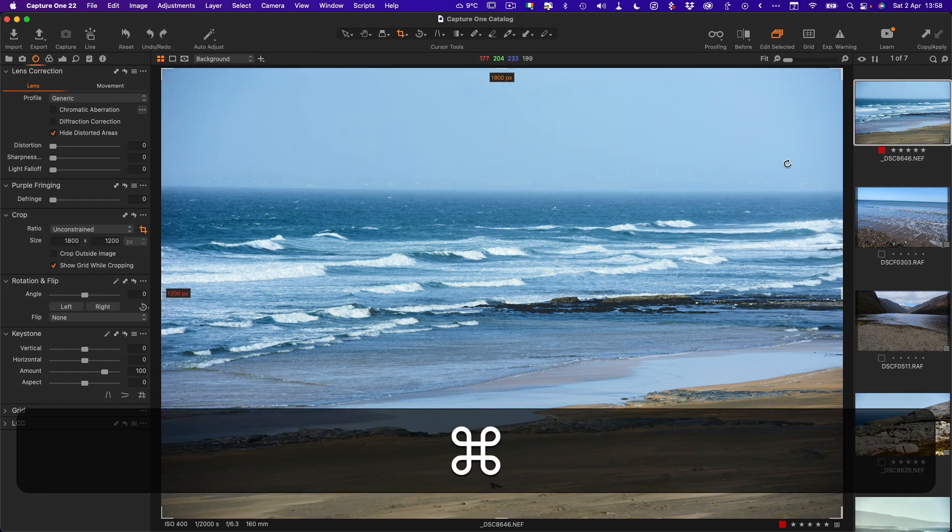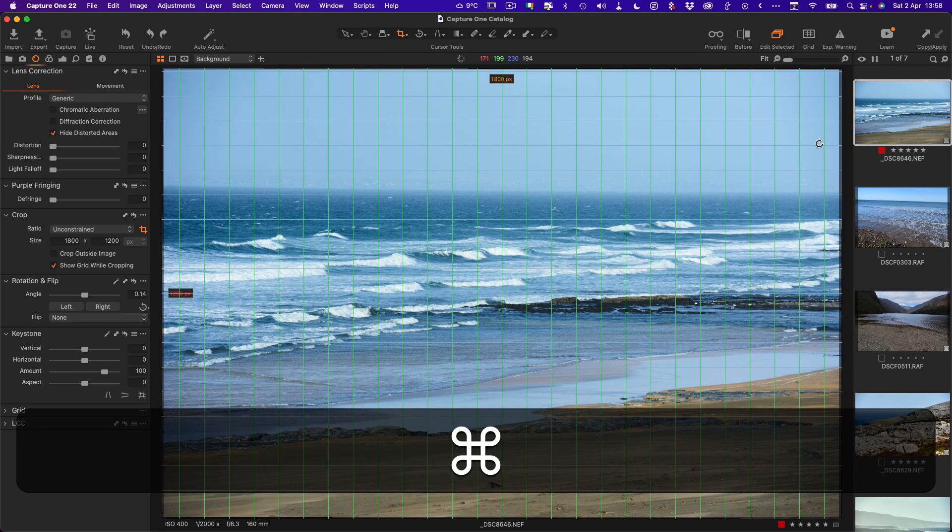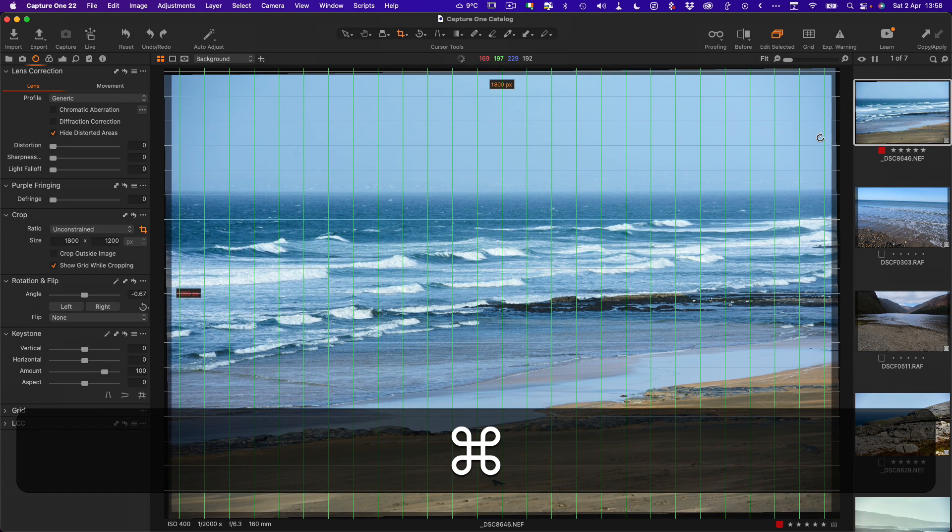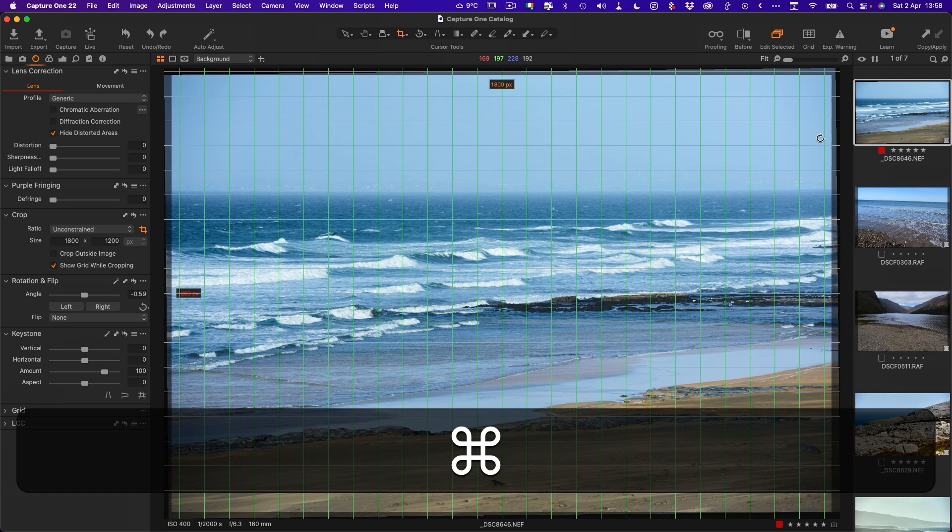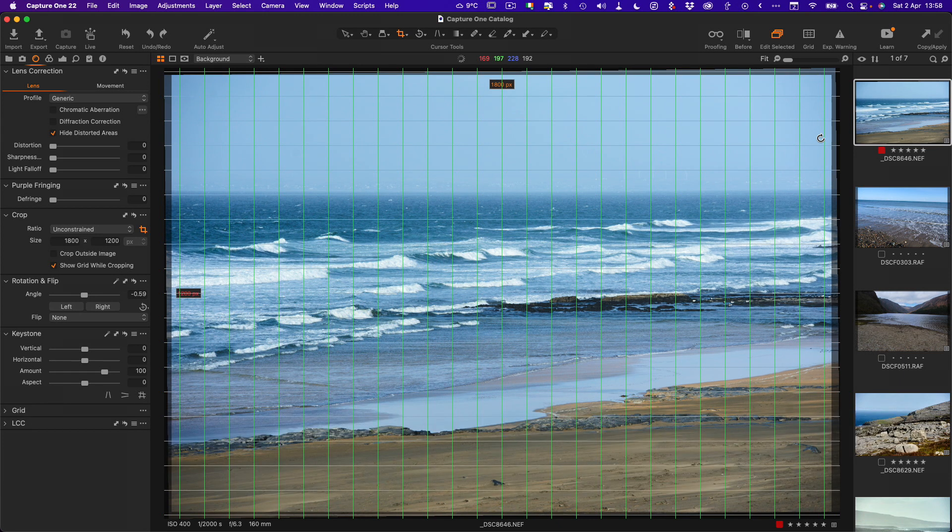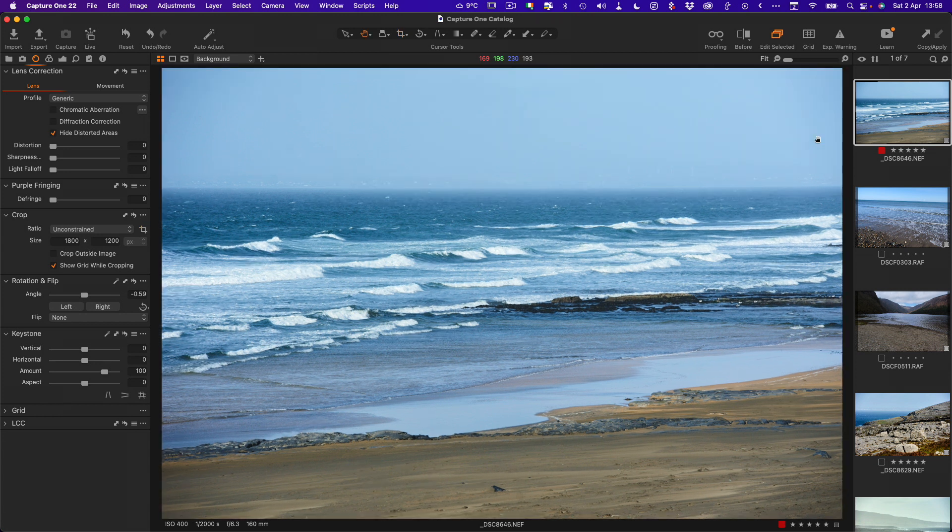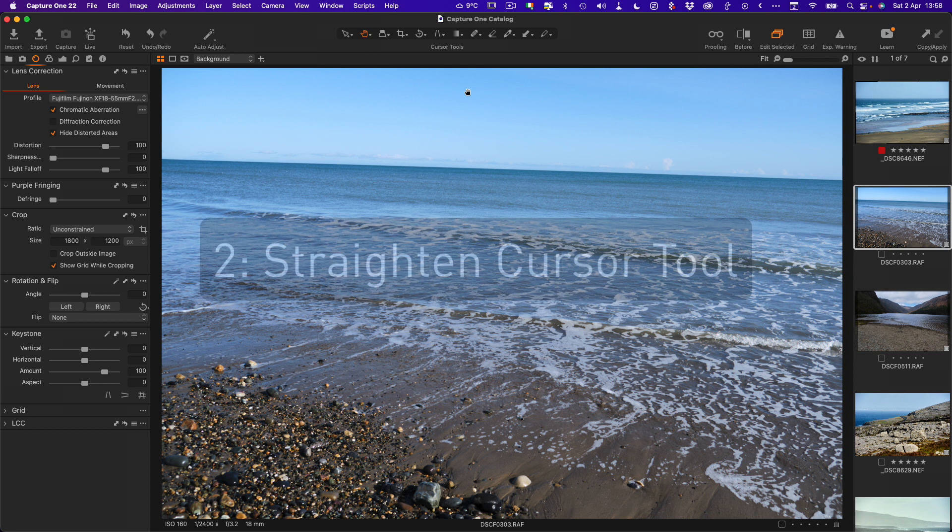However, if you hold down the command key or control on Windows, you temporarily switch to the rotate tool which will allow you to rotate the image like this. It seems complicated but it becomes muscle memory after a while. Just hold down the command key when you're rotating in the crop tool, and once you're finished you can press the return key and you're back out of the crop tool.